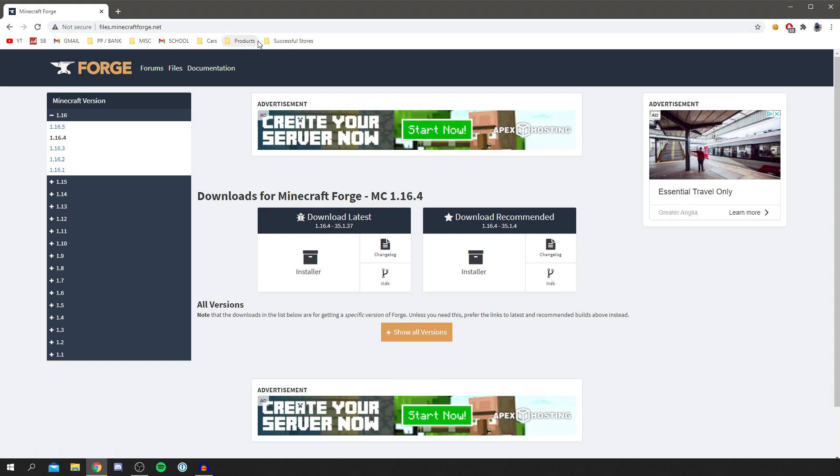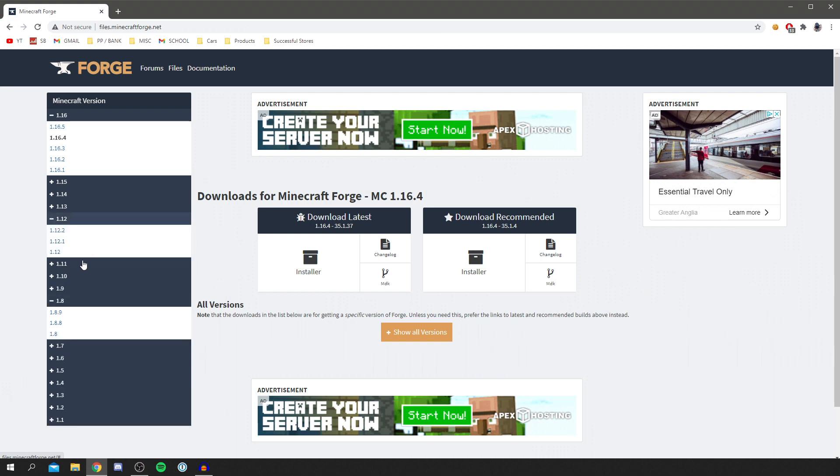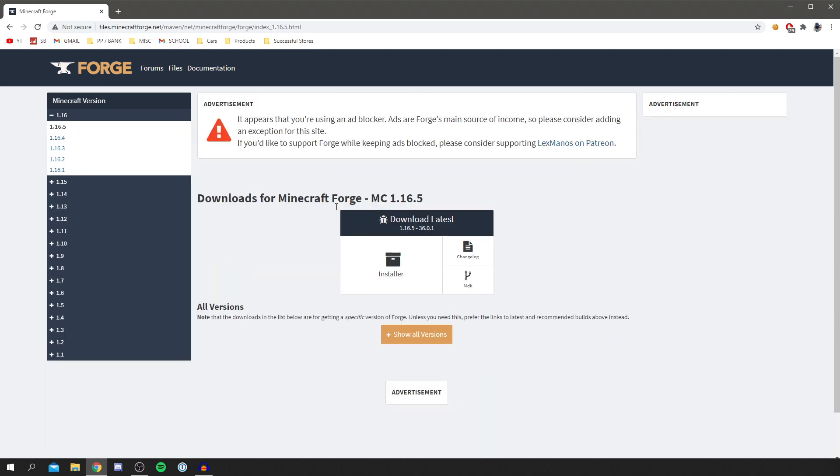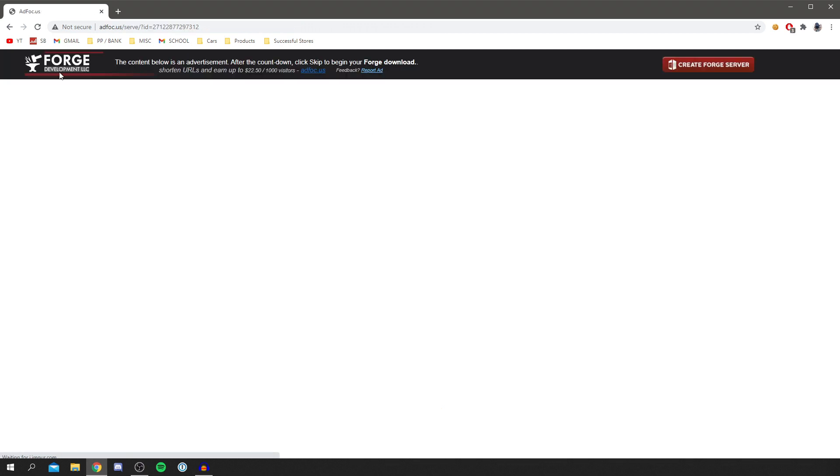As you can see, you can select any version of Forge you like. If you want to play on Minecraft 1.8.9, you can download it here. 1.12, you can download it here. But I'm going for 1.16.5, so I'll click here.